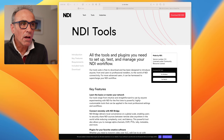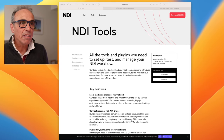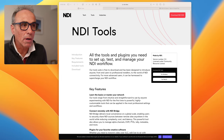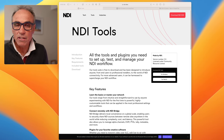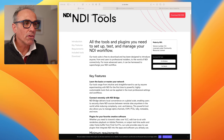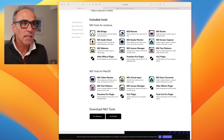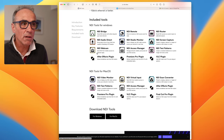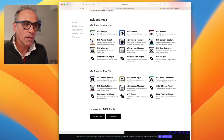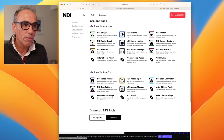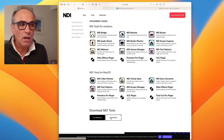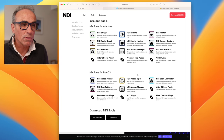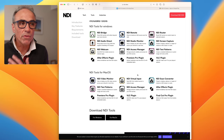The first thing you need to do is go to ndi.video — that's the website. If you search for NDI it will come up. You'll find NDI Tools, and scrolling down you'll see NDI Tools for Windows and NDI Tools for Mac OS. They're slightly different, and you can download the appropriate version. These tools are free and give you all the features you need.